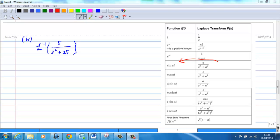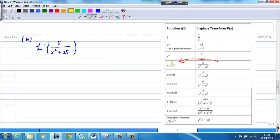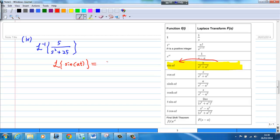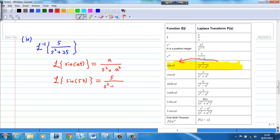Example 4: Find the inverse Laplace transform of 5 over s squared plus 25. We look at the fourth formula. The Laplace transform of sin(at) is equal to a over s squared plus a squared. Obviously, a must be 5, because the Laplace transform of sin(5t) is equal to 5 over s squared plus 25. Therefore, the inverse Laplace transform of 5 over s squared plus 25 is equal to sin(5t).